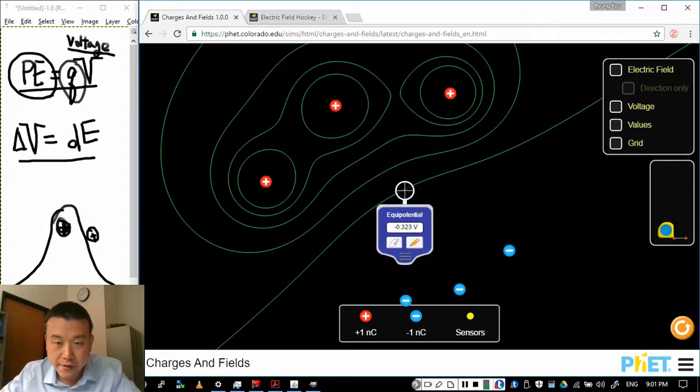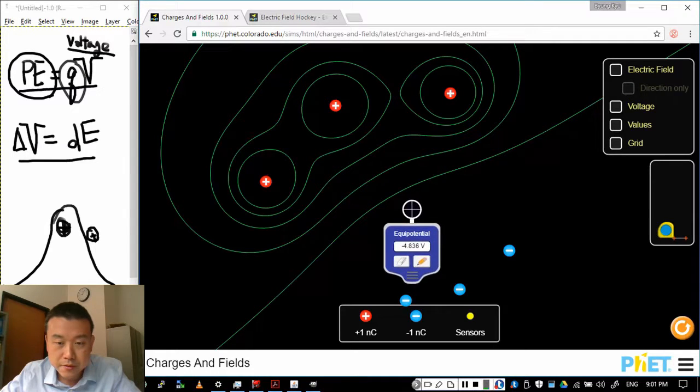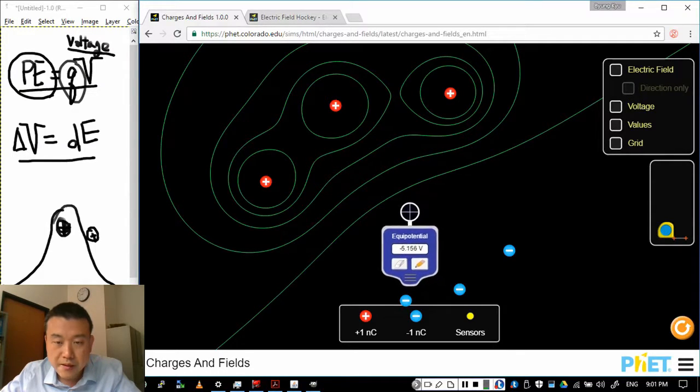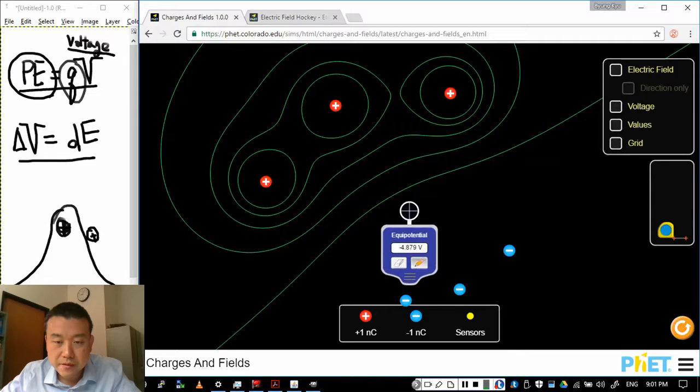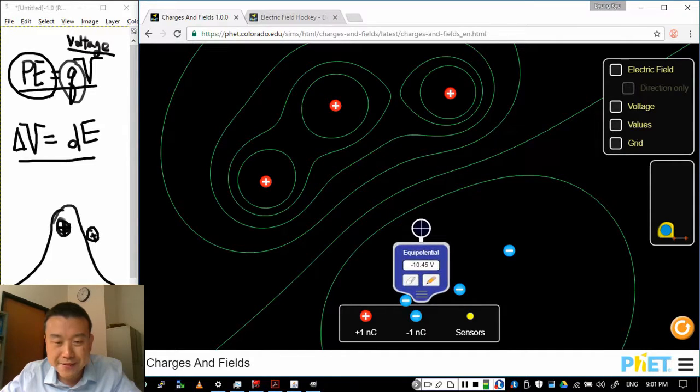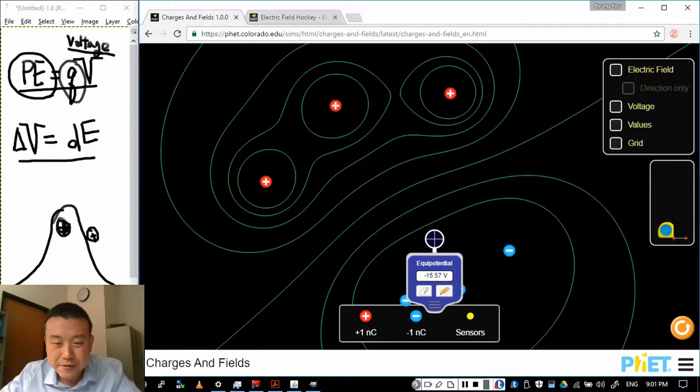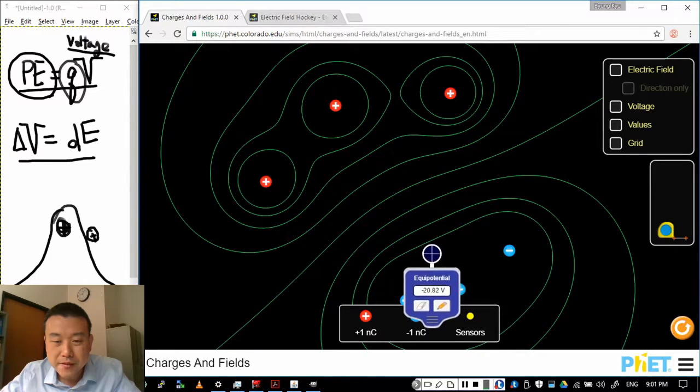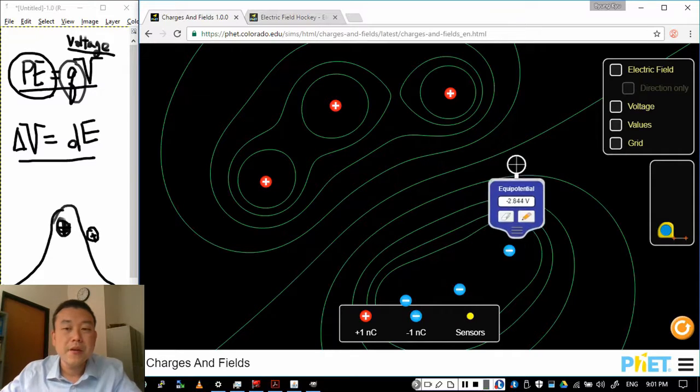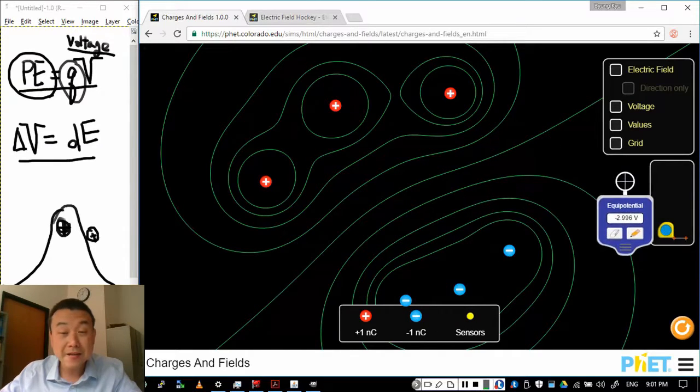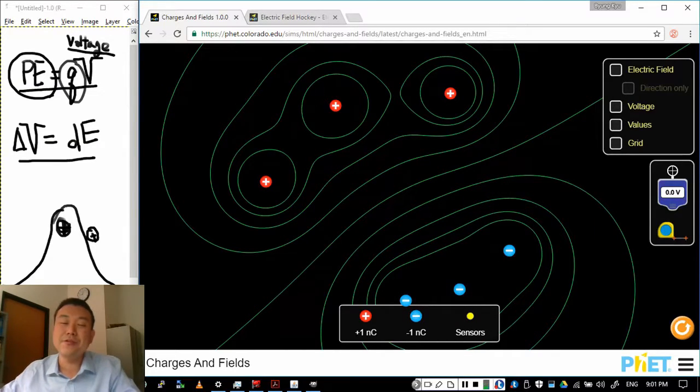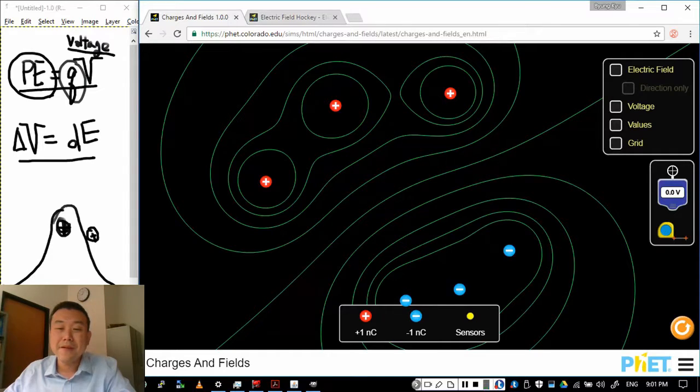And going downhill. Here's minus five volts. Ah, minus five volts. Close enough. Minus 10 volts. Minus 15 volts. And minus 20 volts. And so on.